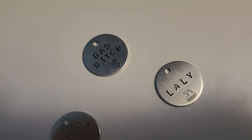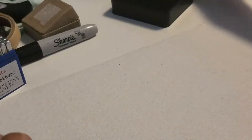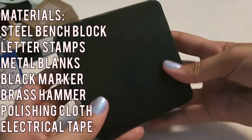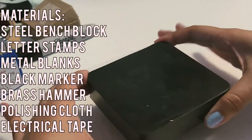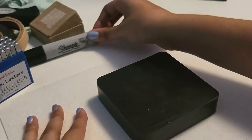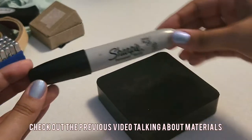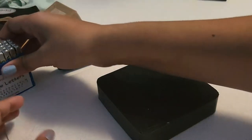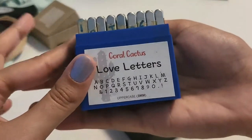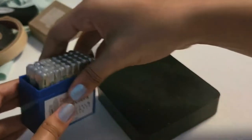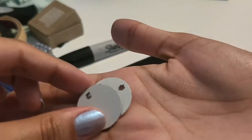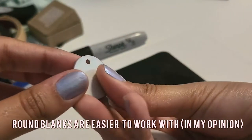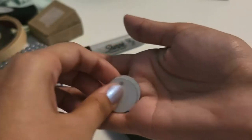Let's start this tutorial. First, this is a rubber bench block. I have another video talking about all the materials in detail so I'm gonna link it above. Feel free to check it out before this video. You're going to need your letter stamps and your metal blank, whatever shape and size that you choose. I just have these aluminum one inch blanks that I got from Amazon.